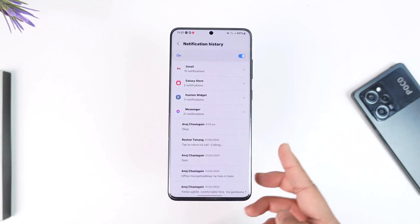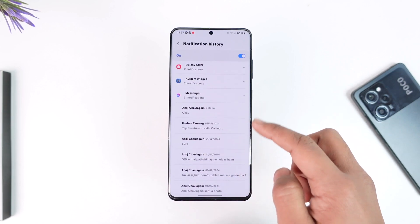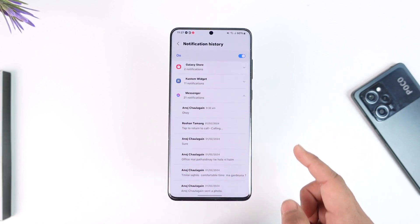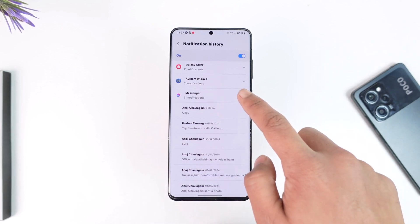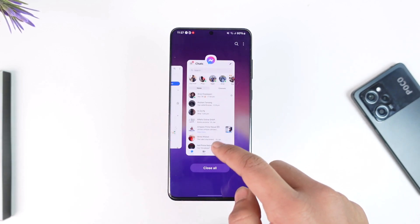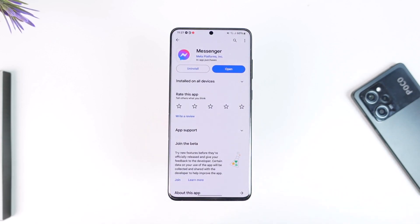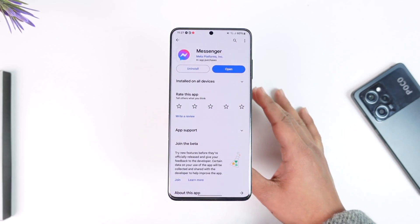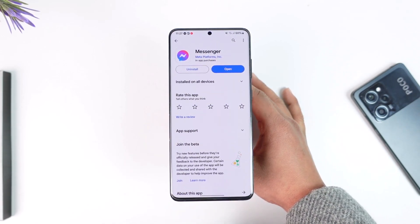If you received a notification on Messenger, you can tap on the Messenger option and you will most likely be able to see those unsent messages. This way you can recover deleted or unsent messages. But if you deleted the whole chat, there is no way to recover those.